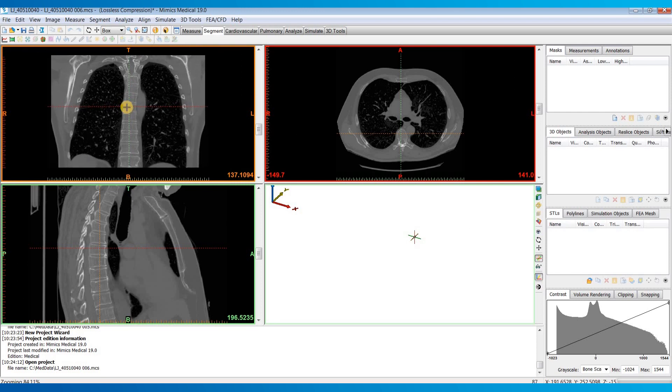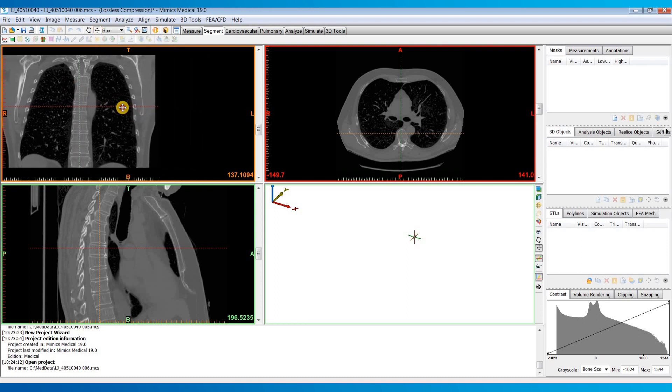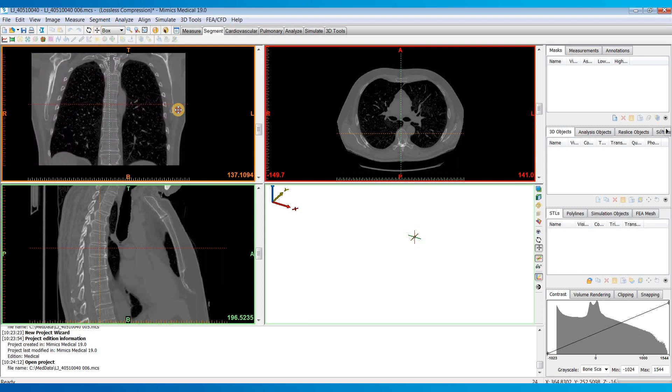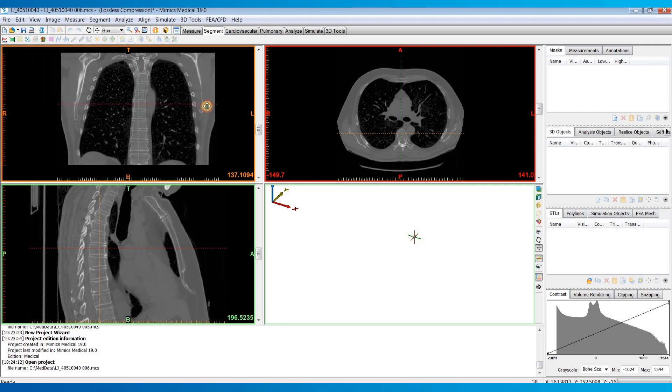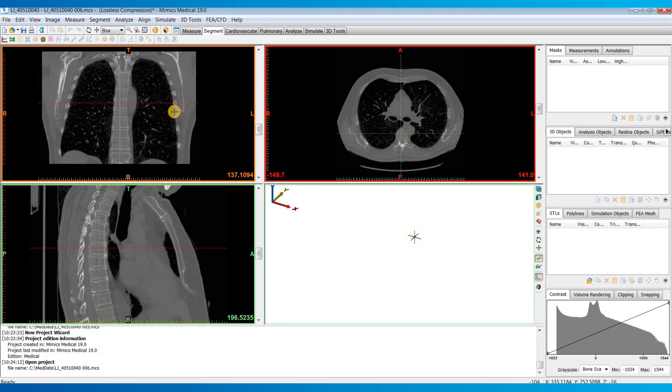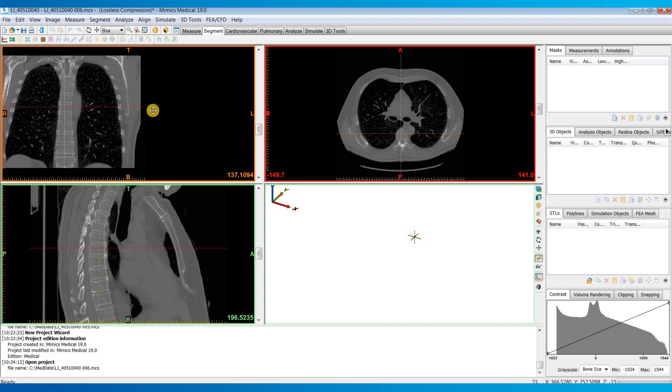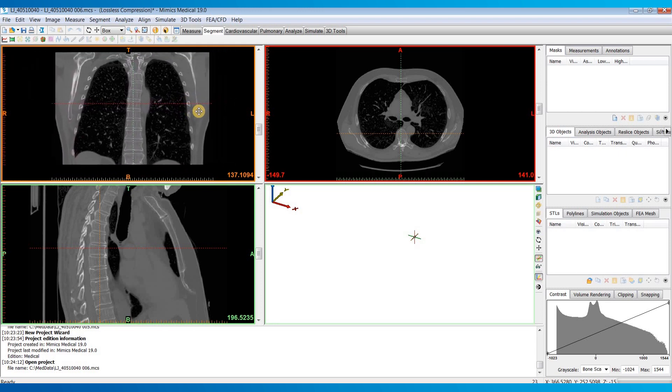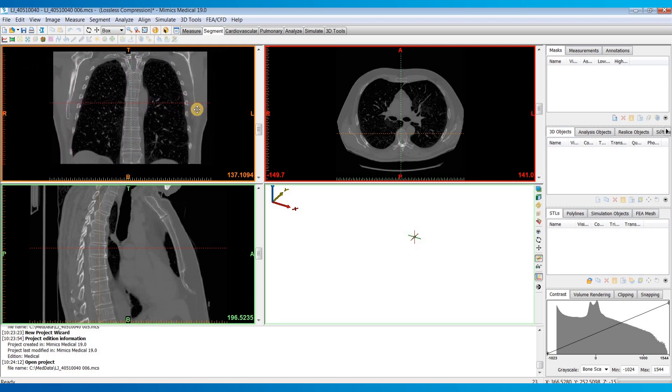To pan your windows you can select this pan button here and then hold down left click and drag your mouse around. Or for the shortcut if you have a scroll wheel on your mouse you can push in that scroll wheel and drag your mouse around to pan around in the images.